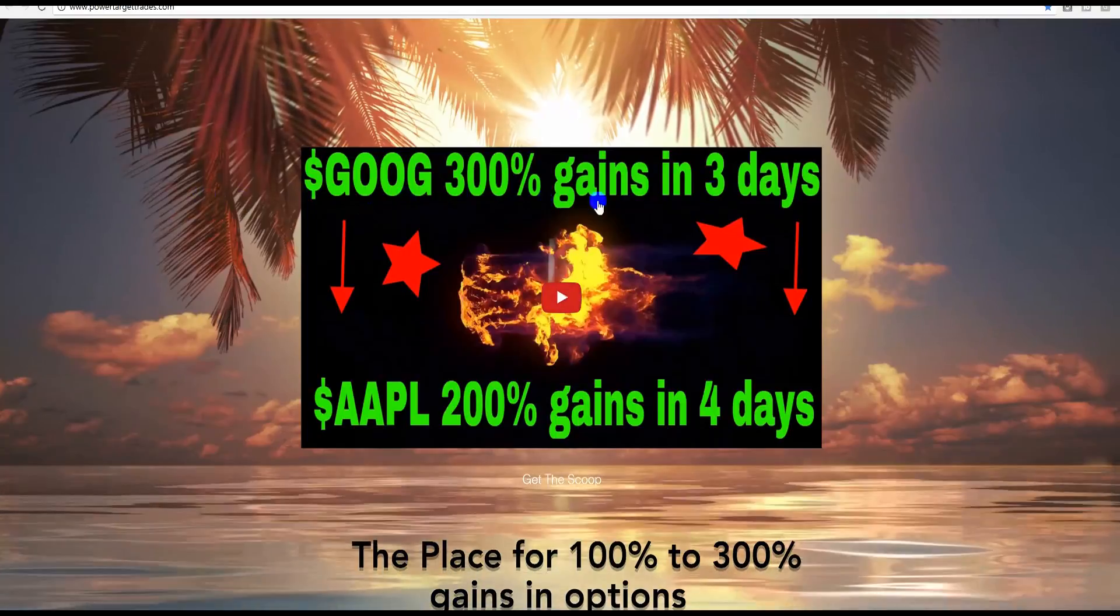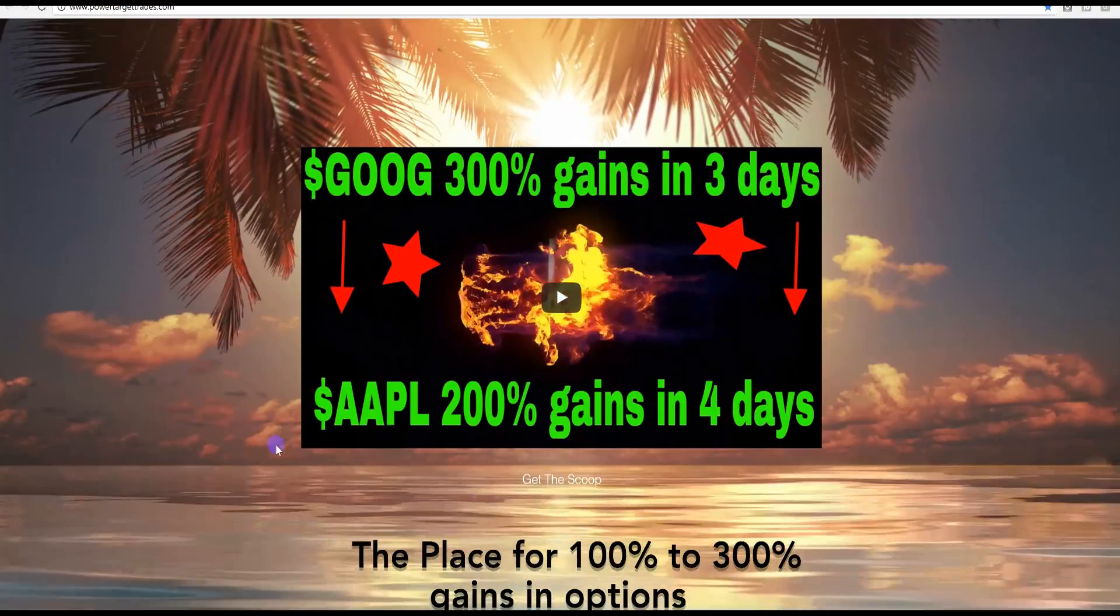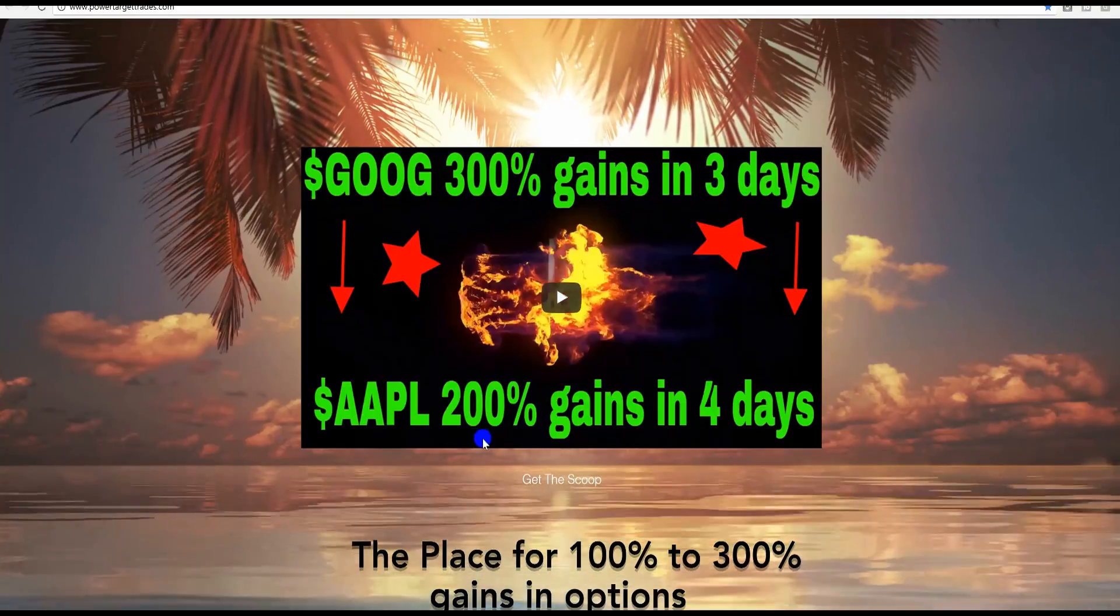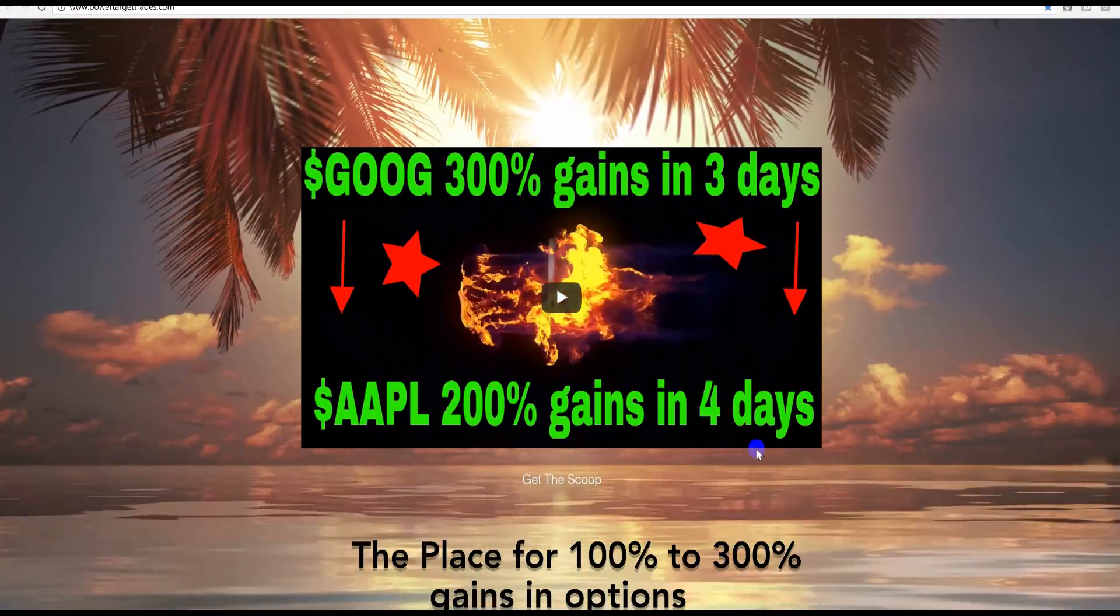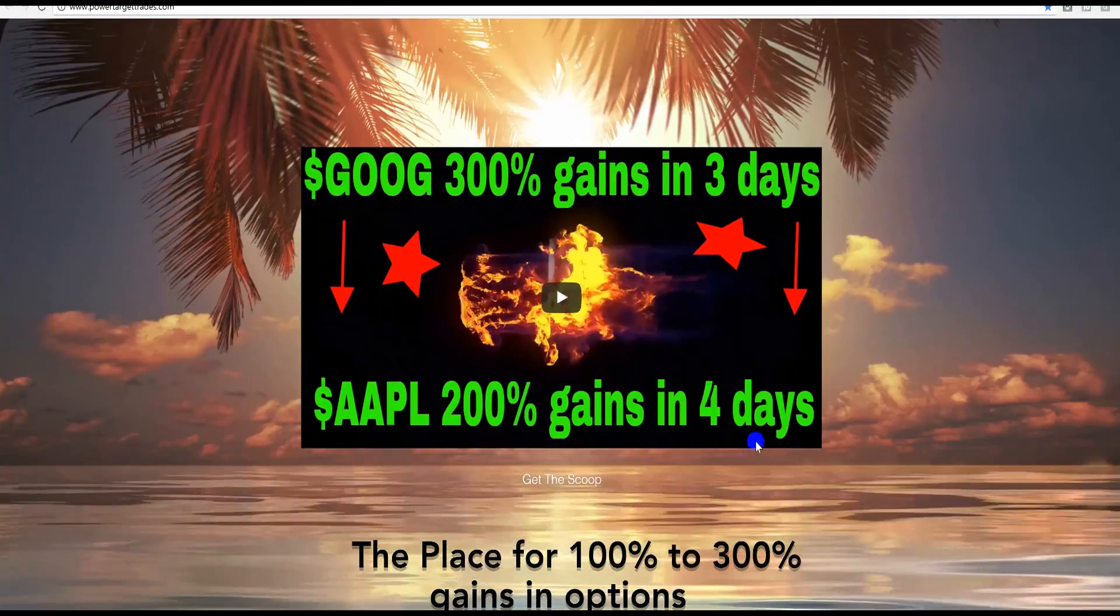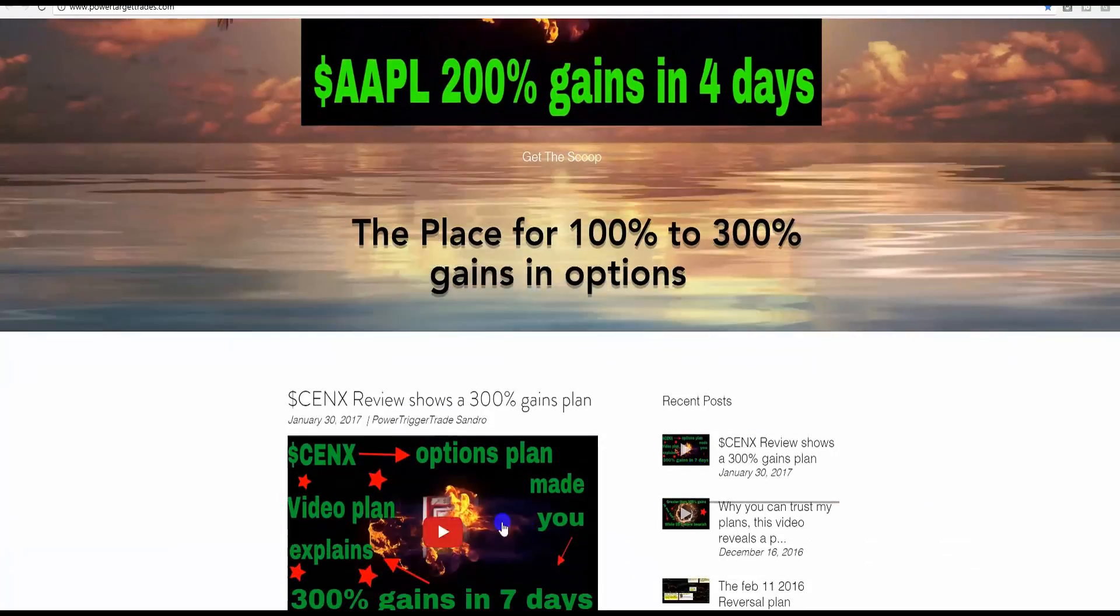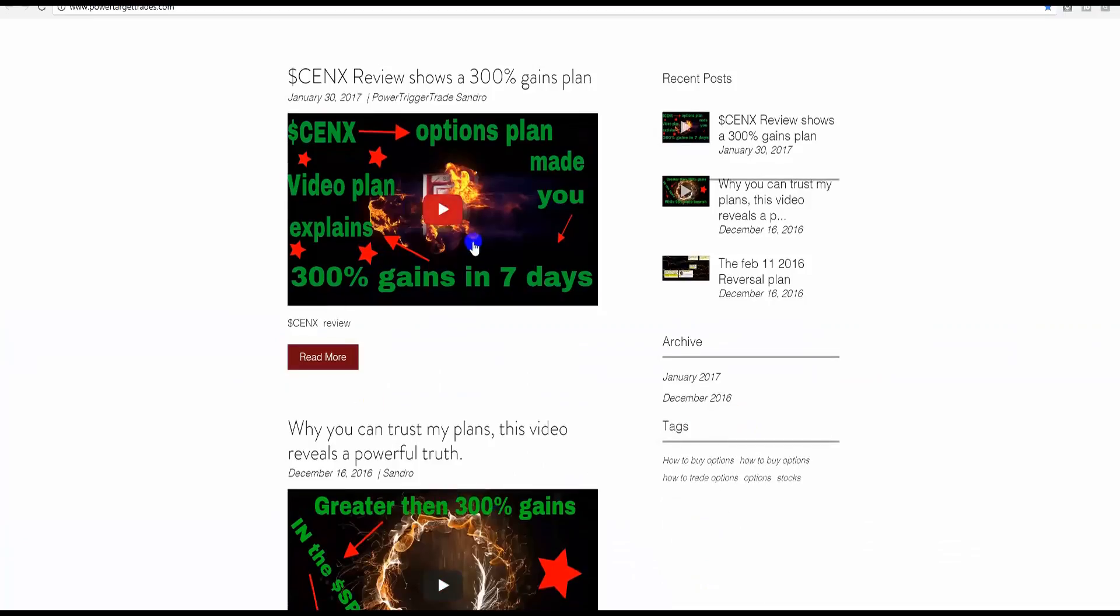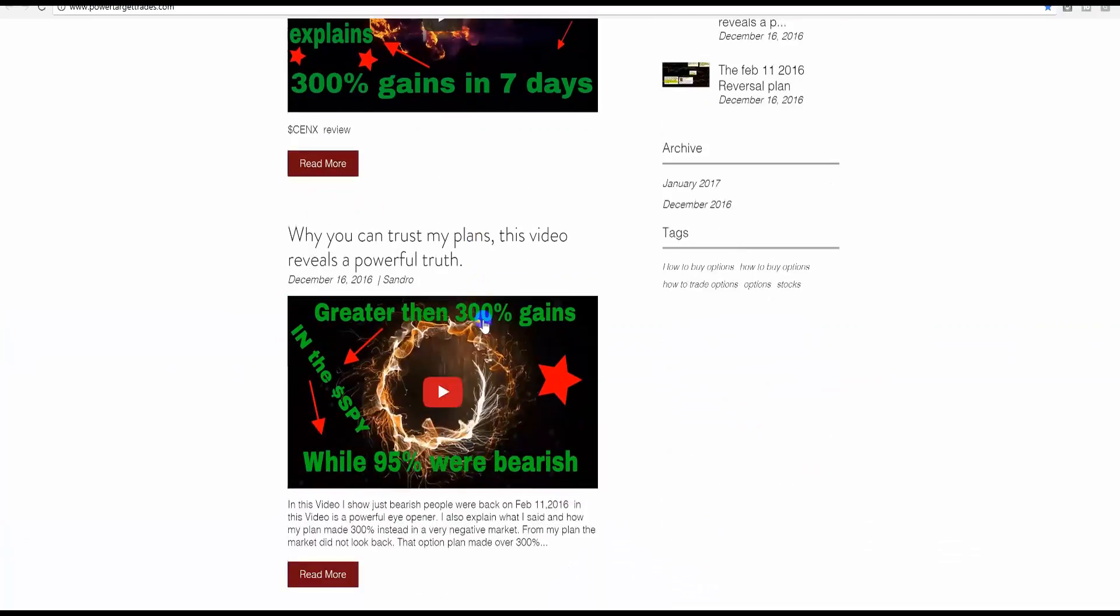Google, 300% gains in three days. Apple, 200% gains in four days. A really great video. The Cenex trade. And, of course, the SPY. You know, back on February 11, 2016, so many people were bearish. No, you have no idea. If you see this video, you'll understand just how bearish. There were people calling for a market to collapse, where my plan made 300% gains in six days.